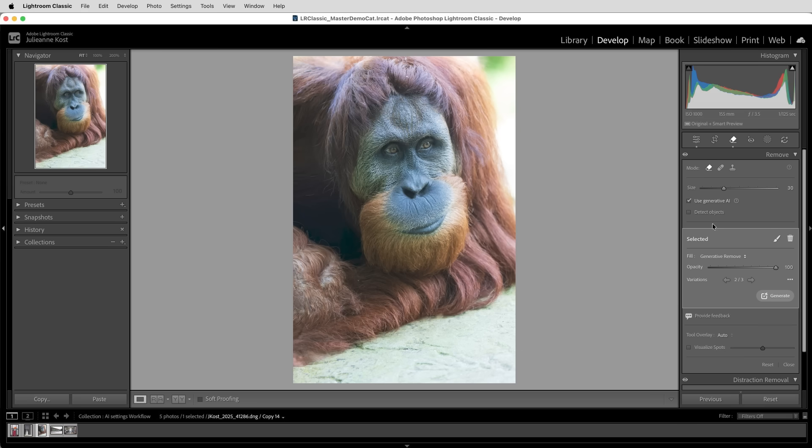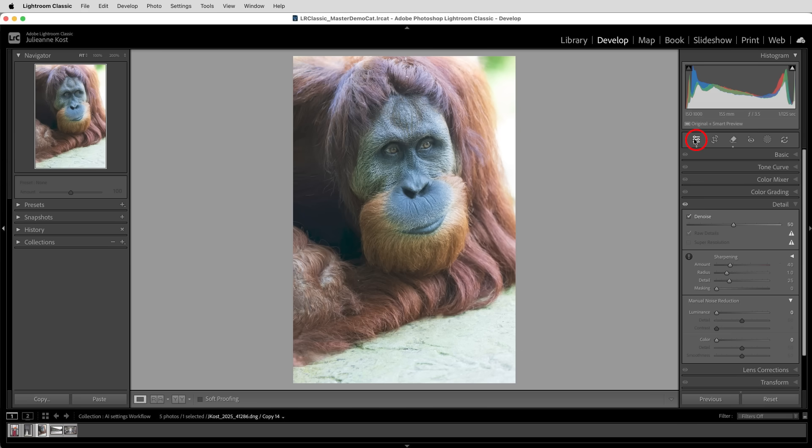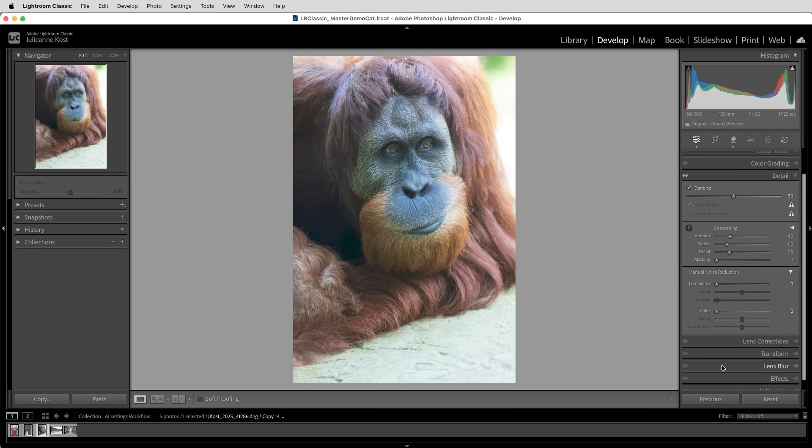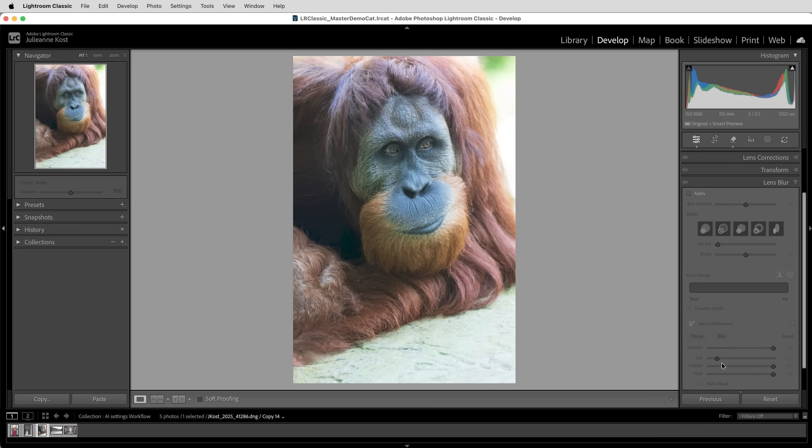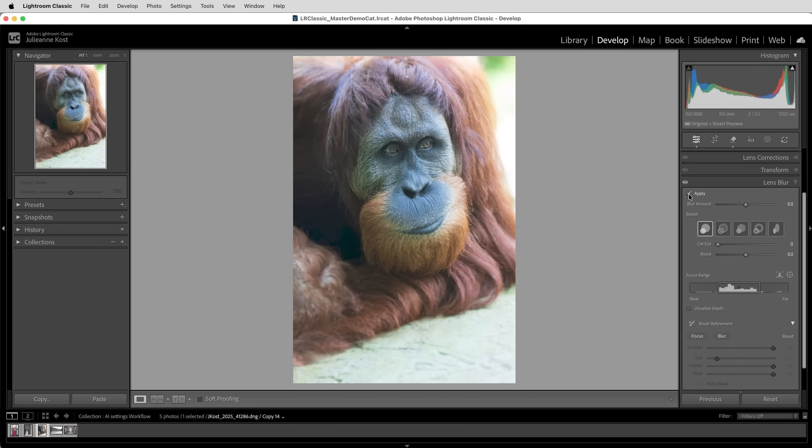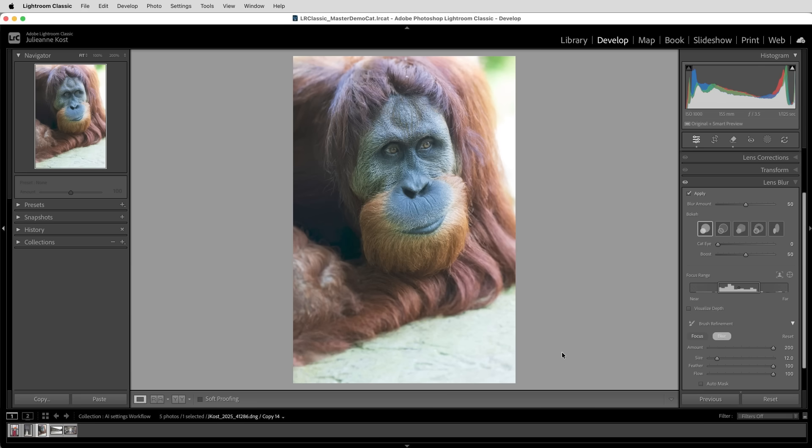Next, if I want to apply lens blur, I'll return to the edit stack and select the lens blur panel and apply it. We can see that it's added a bit of blur in the foreground. Now, to add additional blur, I could adjust the focus range, but in this case, it may be easier just to paint in a blur. So I'll use the refinement area and select the blur brush and increase the amount and then paint with a large brush in any of the areas that I want to add additional blur.